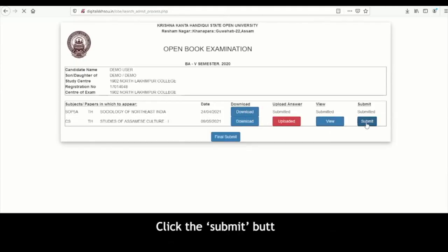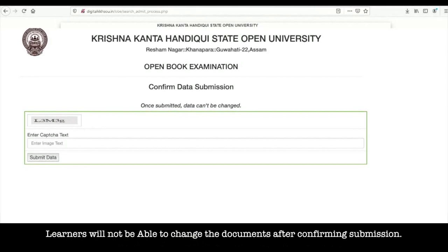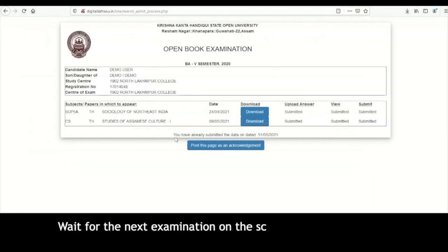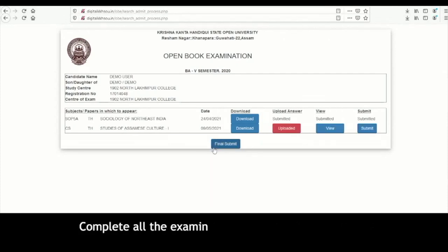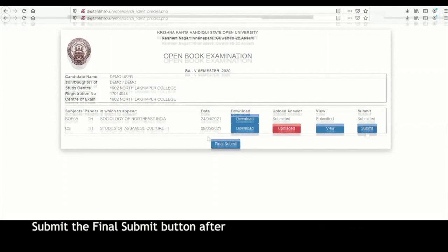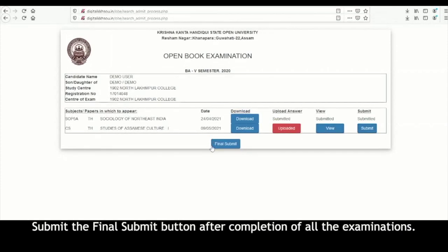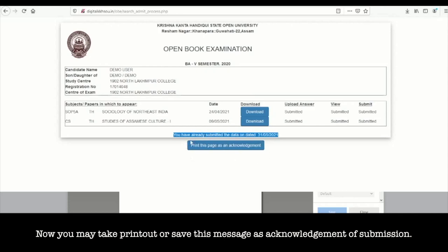Click the submit button. When you click the submit button, you will be asked to confirm submission by entering the captcha text again. Learners will not be able to change the documents after confirming submission. Wait for the next examination on the scheduled date and time, and complete all the examinations on the scheduled dates. Submit the final submit button after completion of all the examinations. Now you may take a printout or save this message as acknowledgement of submission.